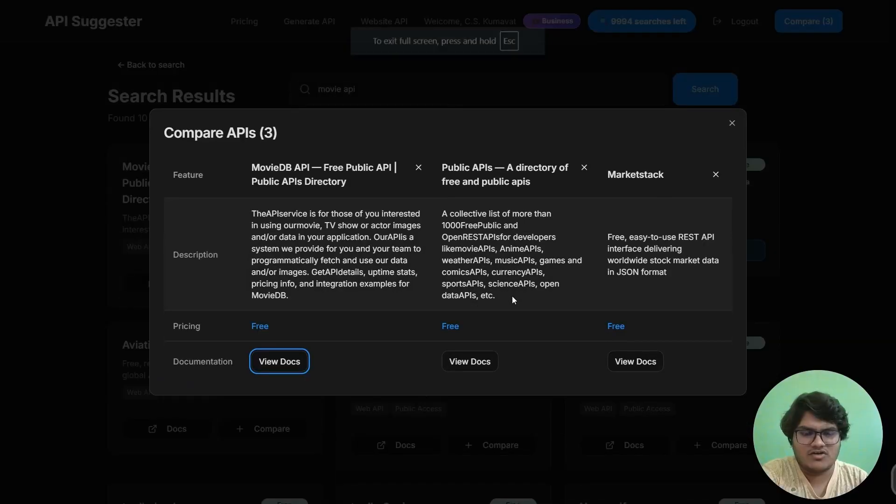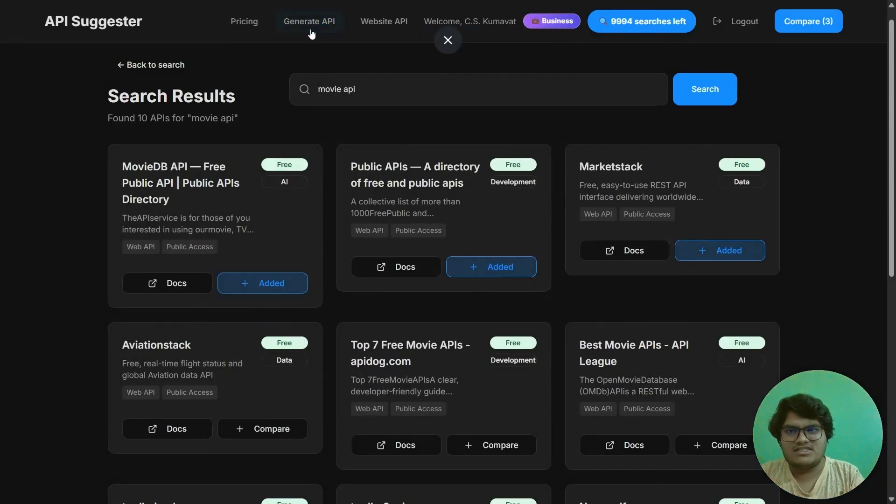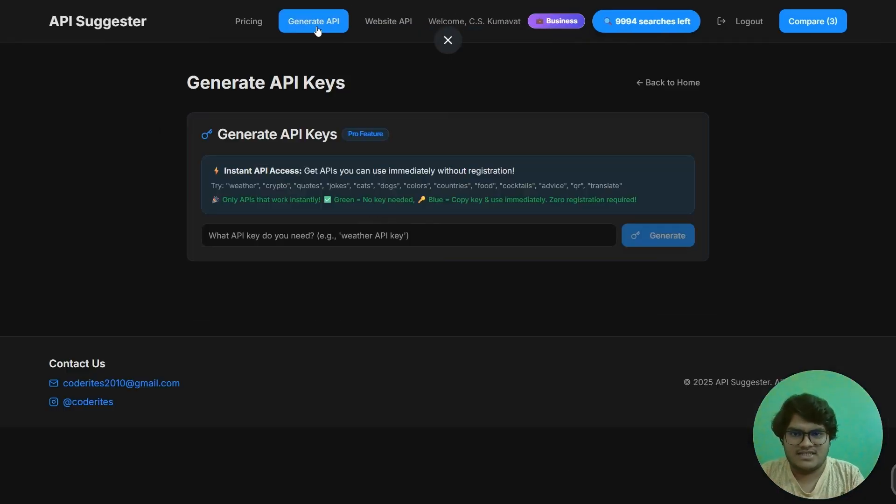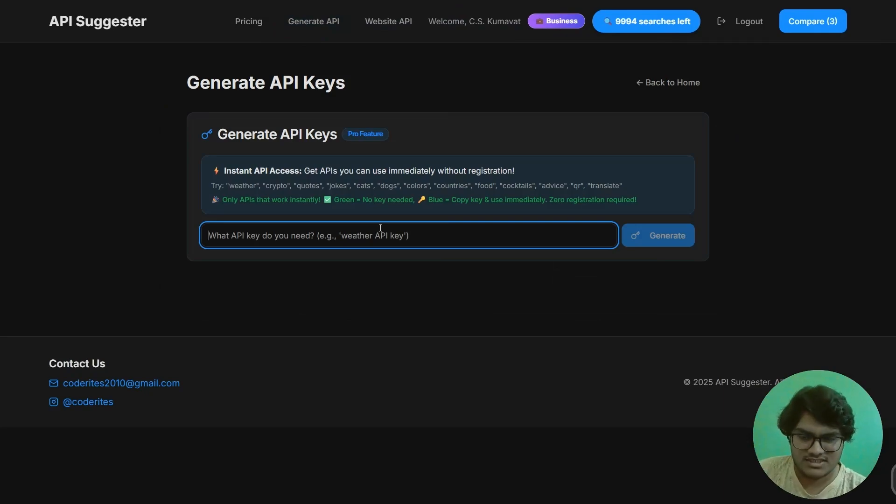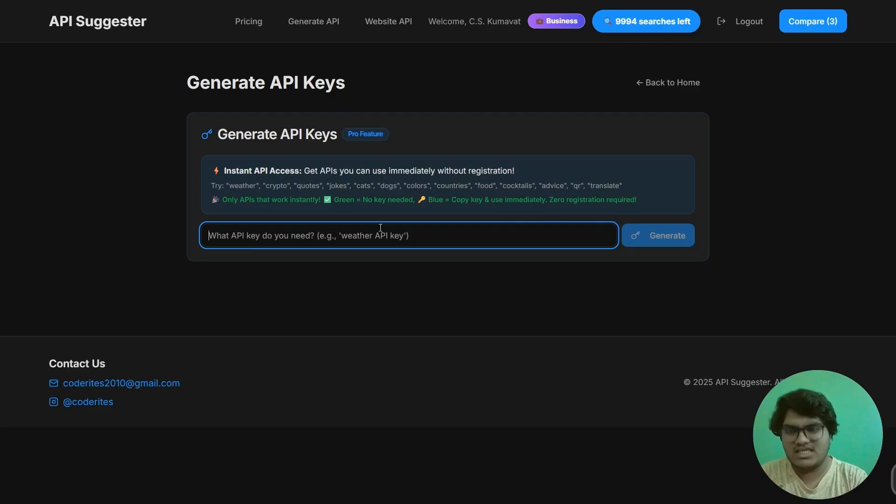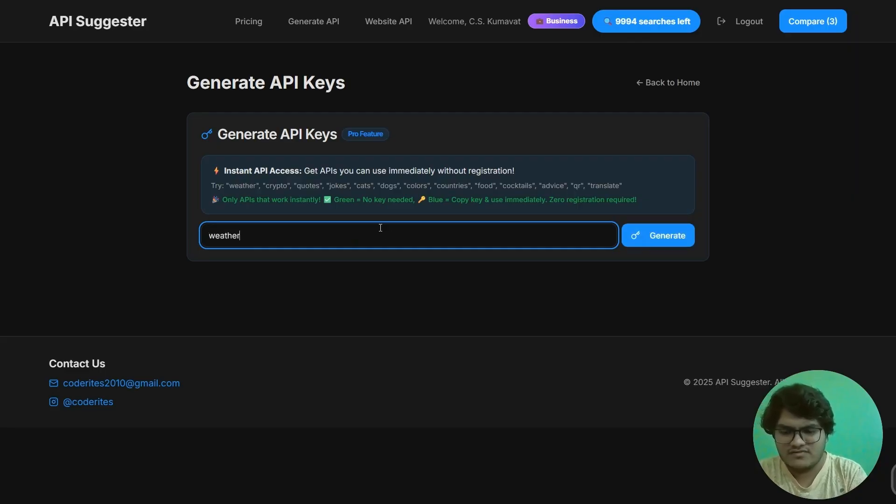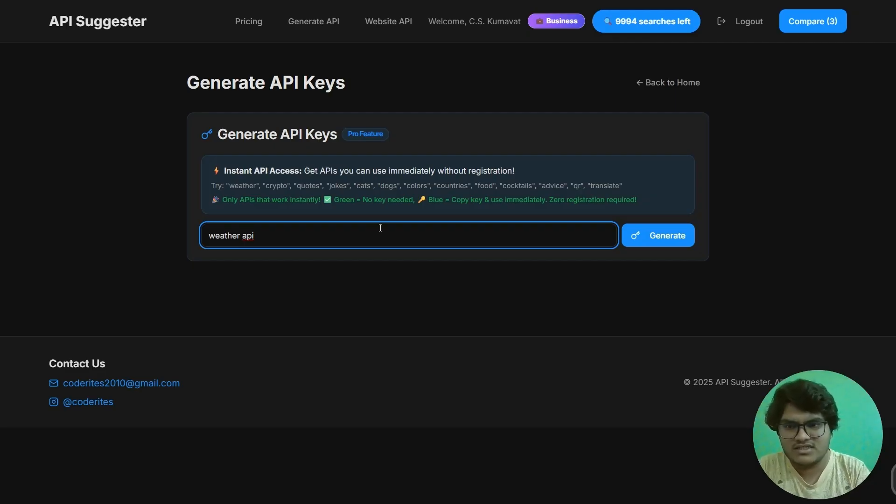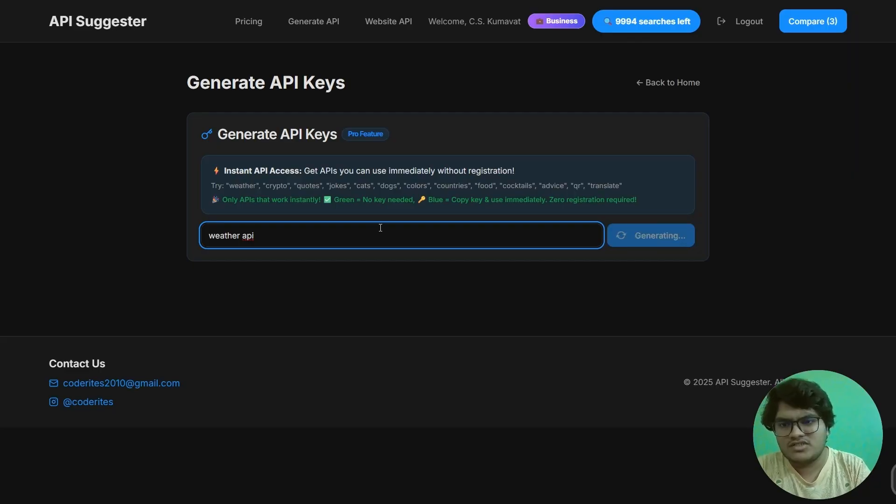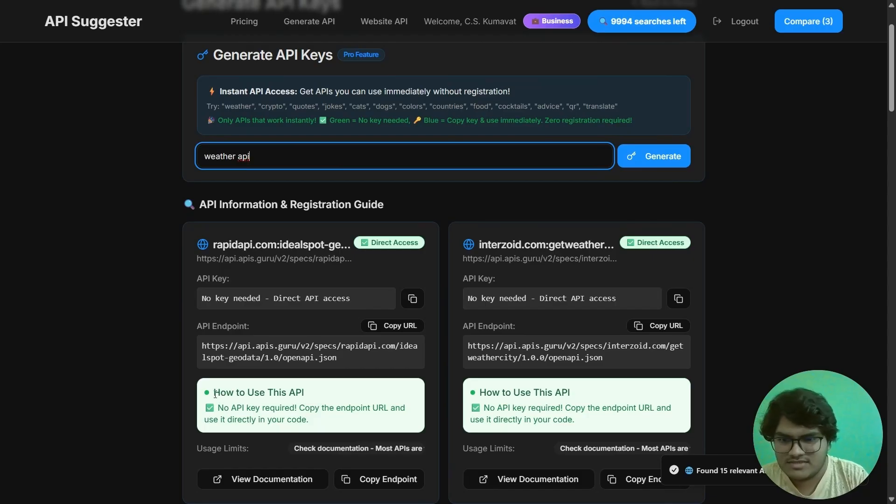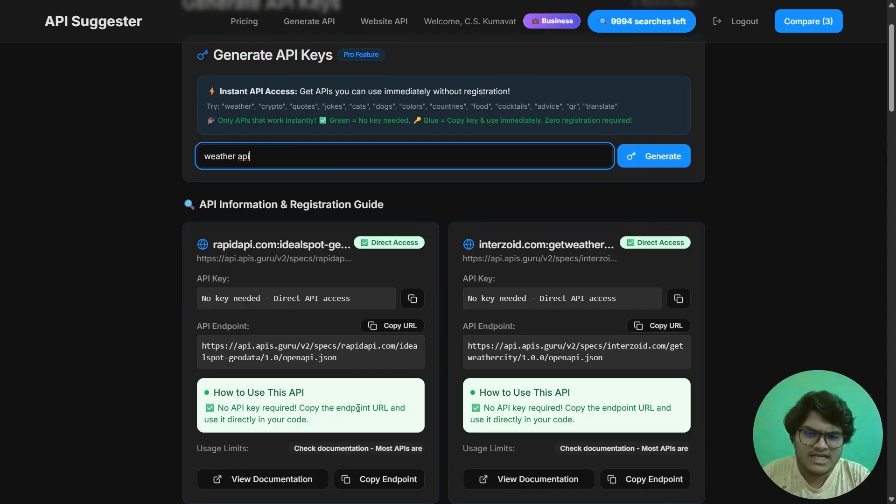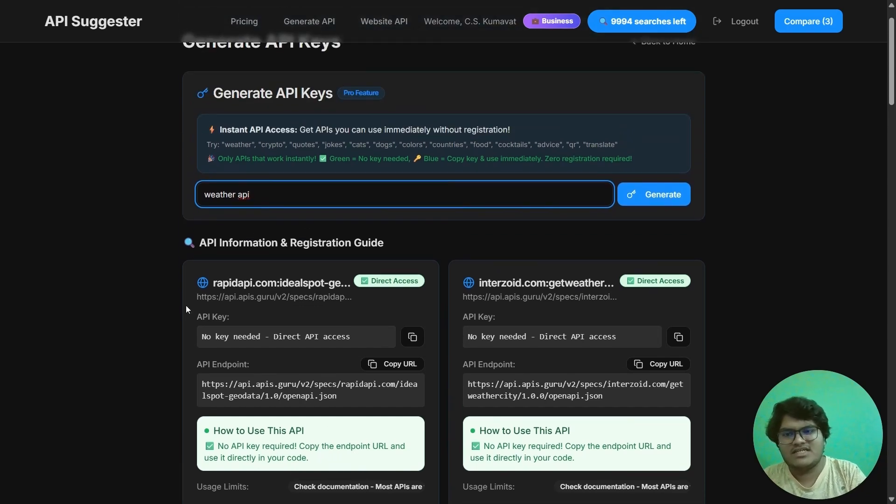Okay, for generate API, you will get an API which doesn't need any signups. Yes, you would directly see a site which doesn't require any signups - you can directly access it. For example, the first one I have is weather API. If you need a weather API and you are making a website for weather forecasting, you would need a weather API. Now see, here it's written how to use this API: no API key required, copy the endpoint URL and use directly. Yes, this generate API feature shows you APIs which don't need any signup.